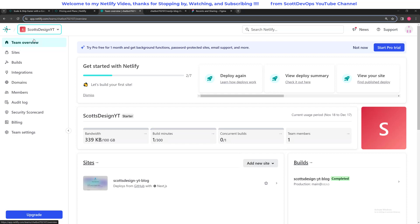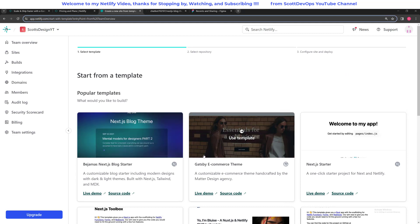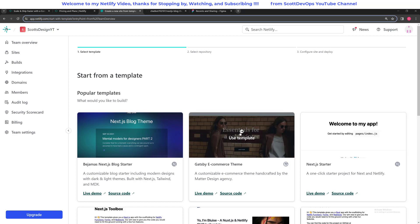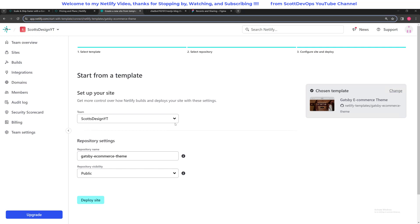Now we'll walk through the process of adding a new site. We click the 'Add new site' button and we can start from a template — that's faster and easier — or you can deploy manually or import an existing project from GitHub or wherever it's hosted. Let's go ahead and start from a template. We'll choose this Gatsby e-commerce theme, a customizable e-commerce theme handcrafted by the Matter Design Agency. I'll click 'Use template' and from this screen it says clone this template to your Git provider — it's already hooked up to my GitHub, so let's click 'Deploy with GitHub.'